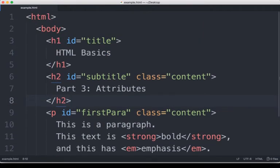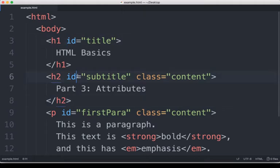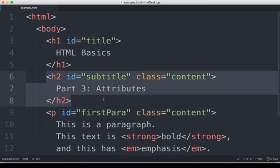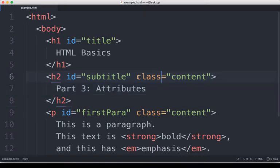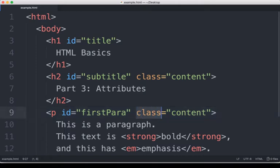So we have three uses of the ID attribute: line three for 'title', line six for 'subtitle', and line nine for 'firstPara'. Within the h2 element here, highlighted lines six through eight, we see the use of class equals 'content', and starting on line nine for the paragraph, we see class equals 'content'.